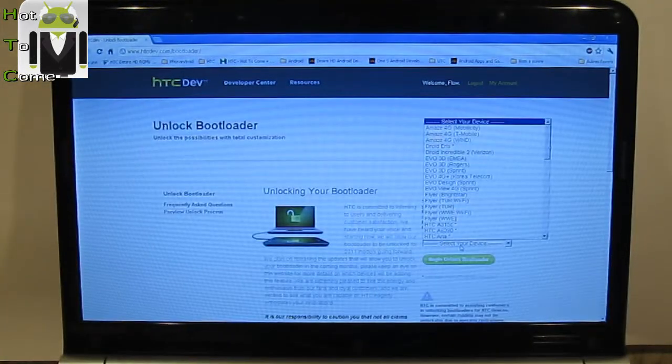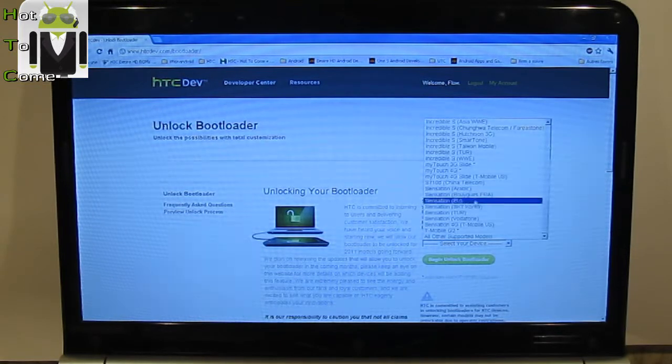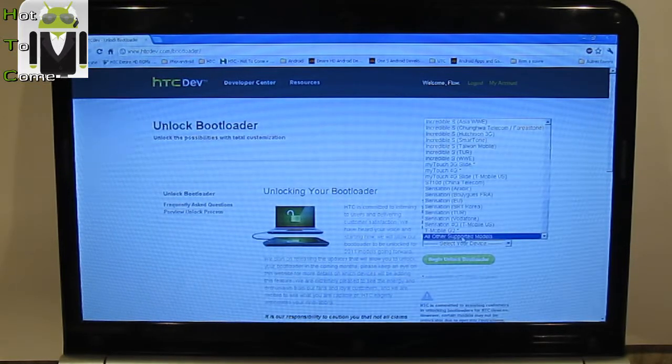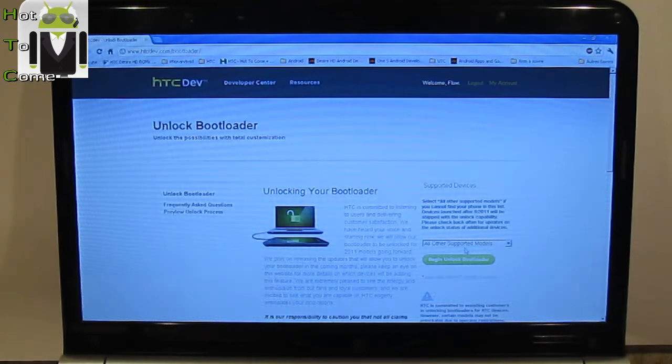In the supported devices, you must select all other supported models because HTC One S is not on this list. Then you have to begin unlock bootloader.